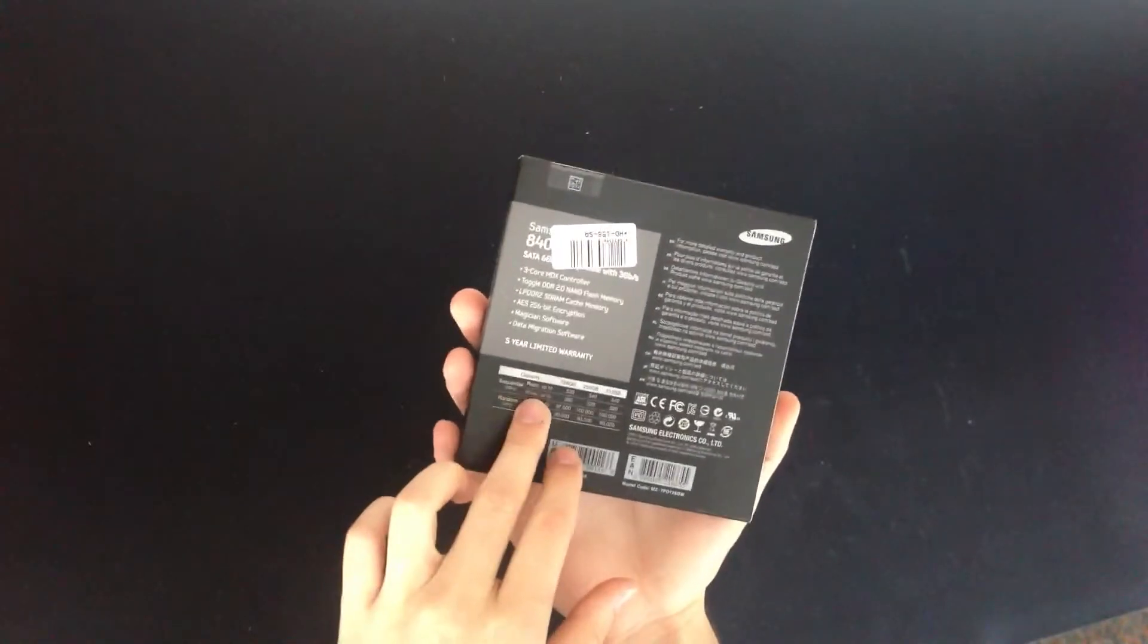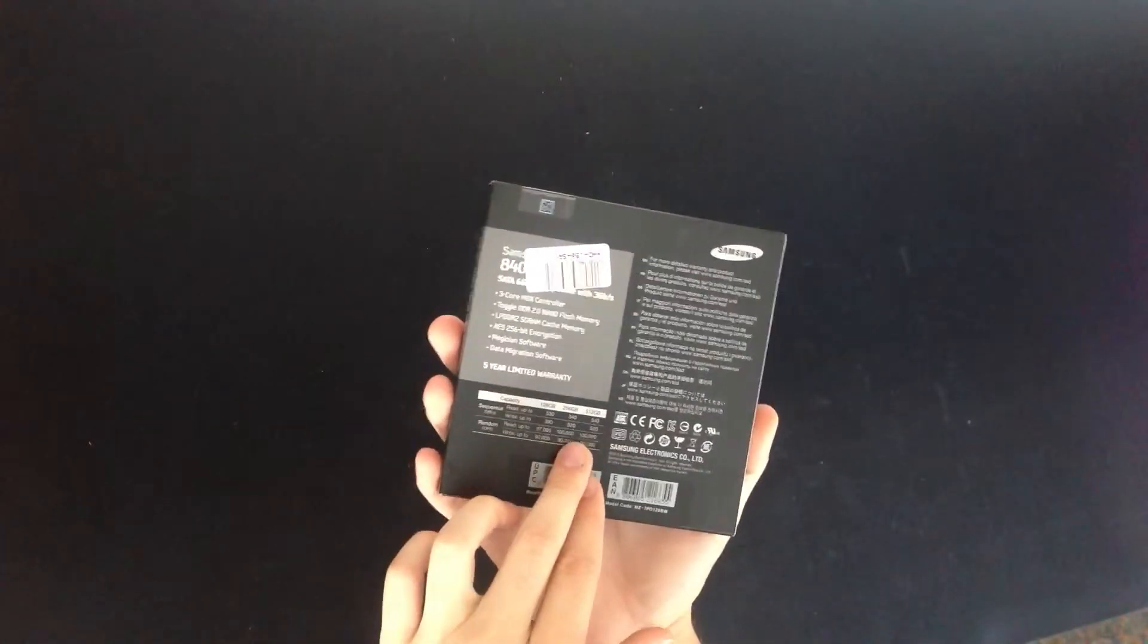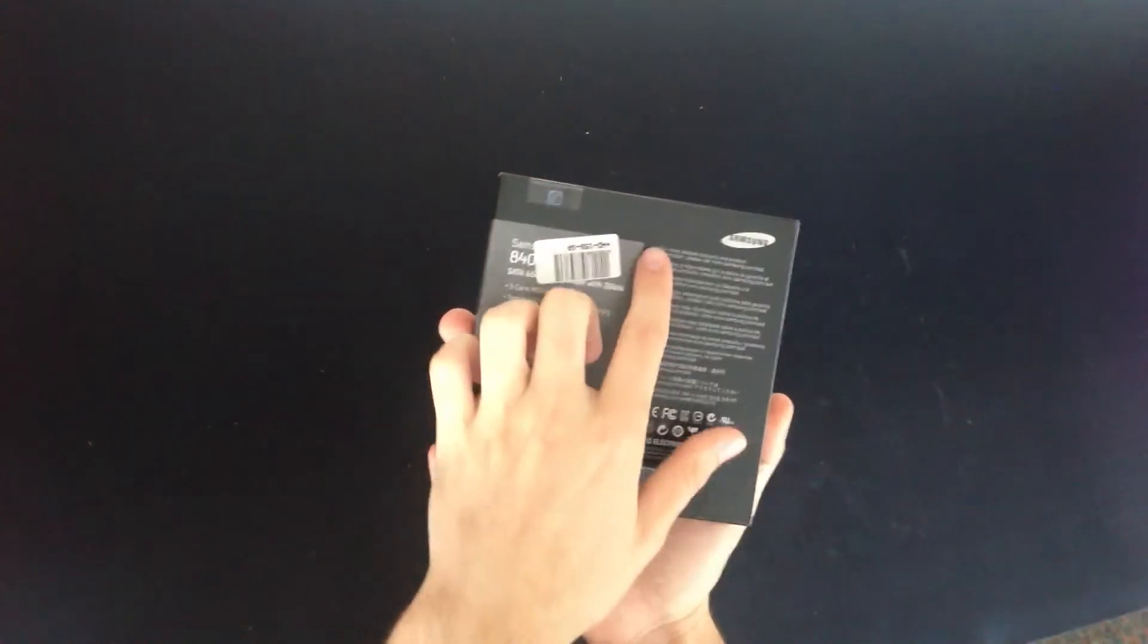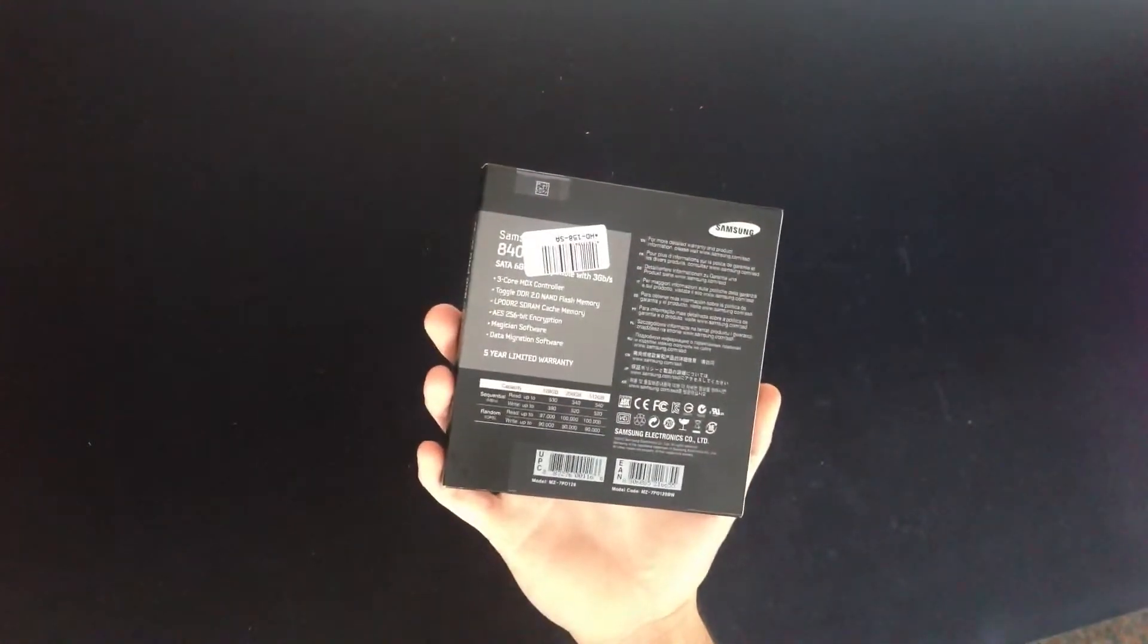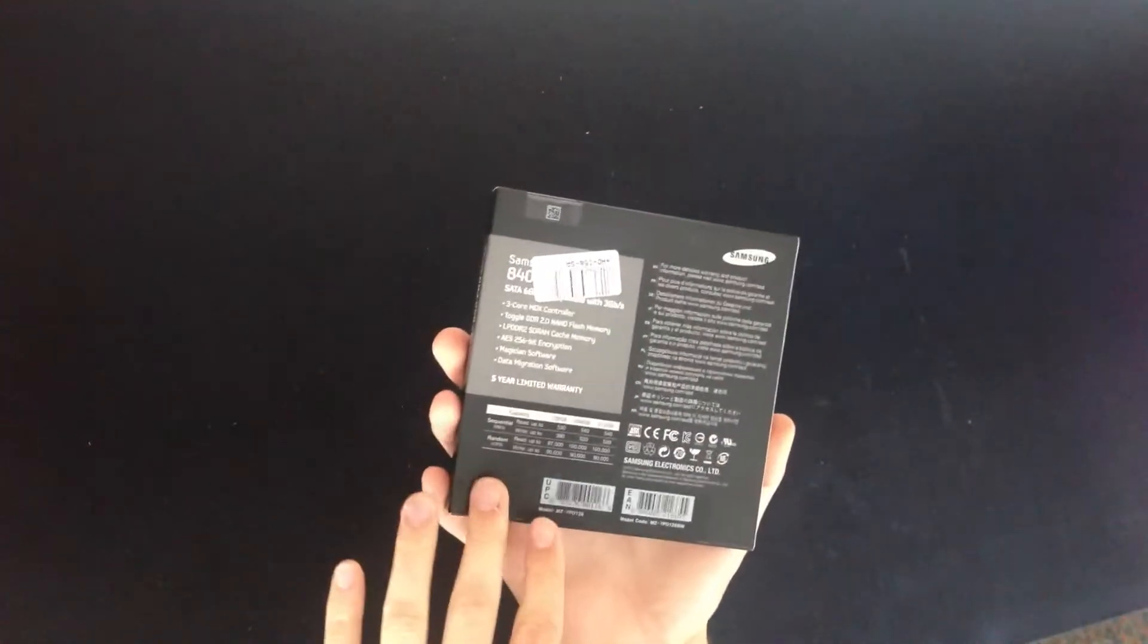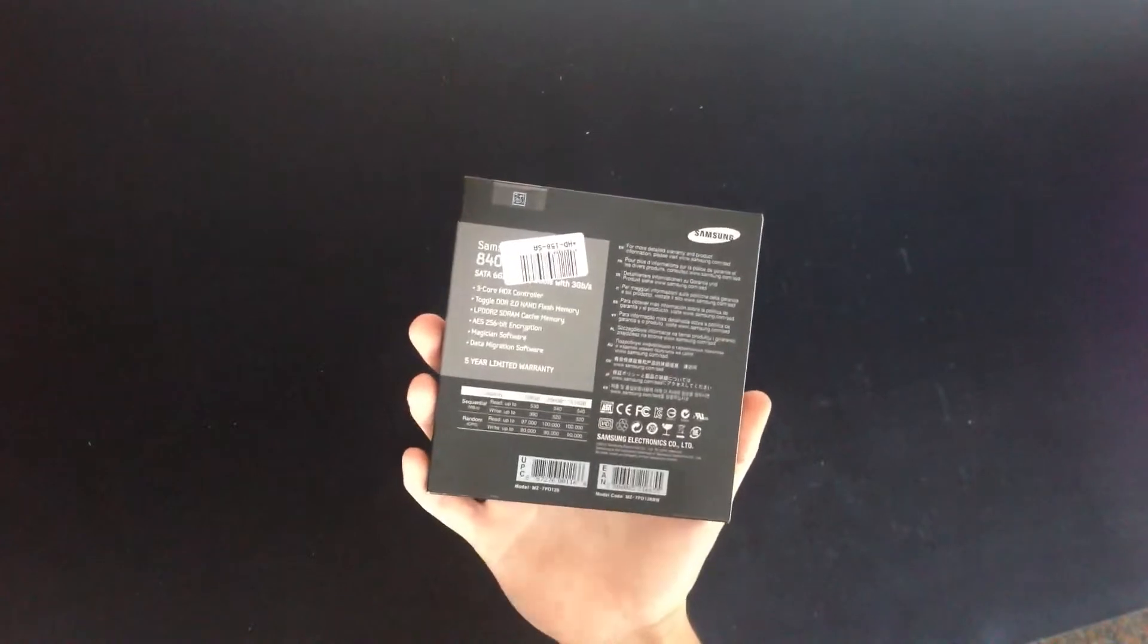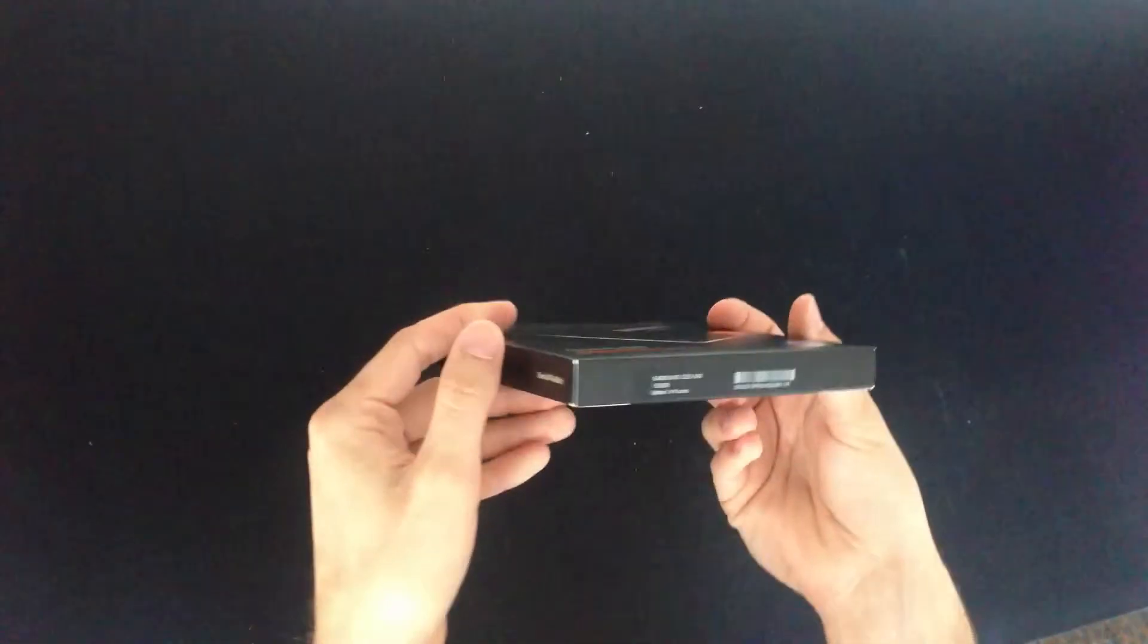It tells you the capacity, read and write speeds of the different hard drives. All this information is in a completely different language and you have some information about recycling and other stuff.